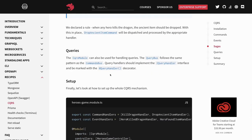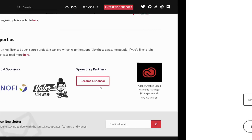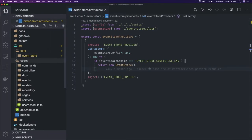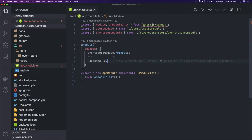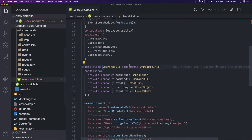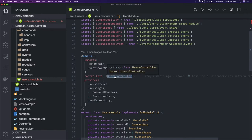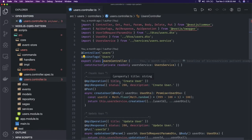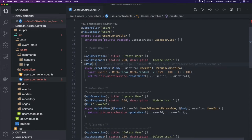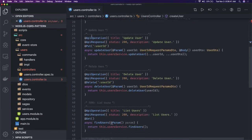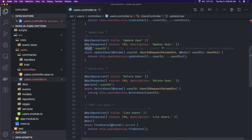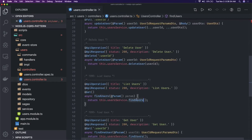You can also create sagas, and finally you have to encapsulate everything — the command handlers and query handlers — in a single module. Looking at the code, starting from the main module: we have the event store for root and user module. Inside the user module we have a user controller, and from this controller you can see we have API endpoints — HTTP GET, update user PUT, DELETE, GET, POST — and from these API endpoints we are calling the service layer: create user, update user, delete user, find user.